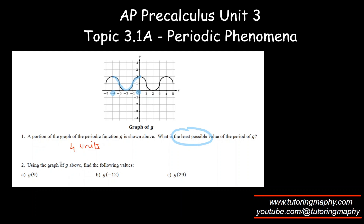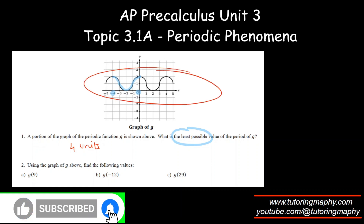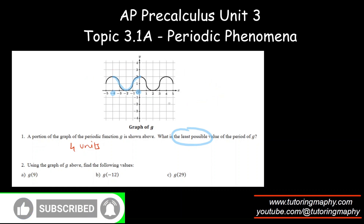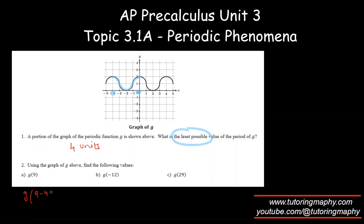Using the graph, find g of 9. Since the period is 4 units, after every 4 units the function repeats. g of 9 is not in the domain shown, so g of 9 equals g of 9 minus 4, which is g of 5. And g of 5 is right here, which is 1.